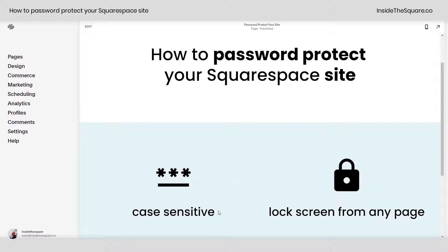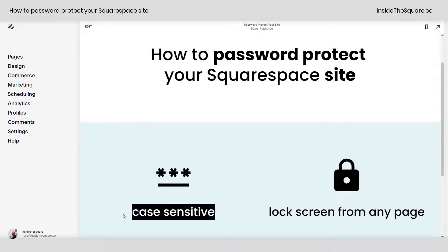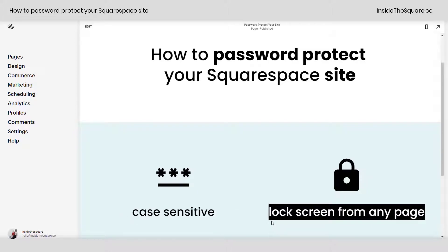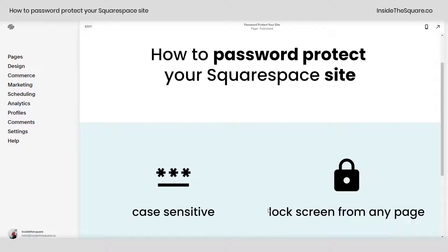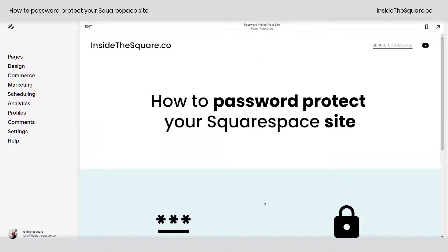Keep in mind that these passwords are going to be case sensitive, and people will see the lock screen prompting them for this password when they visit any page URL for your website once you've password protected the entire site.